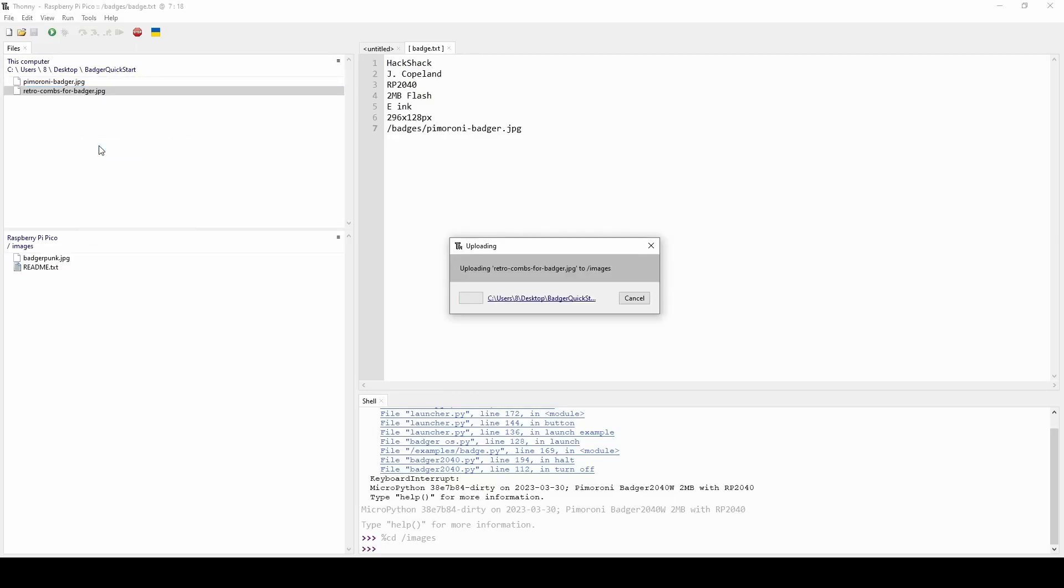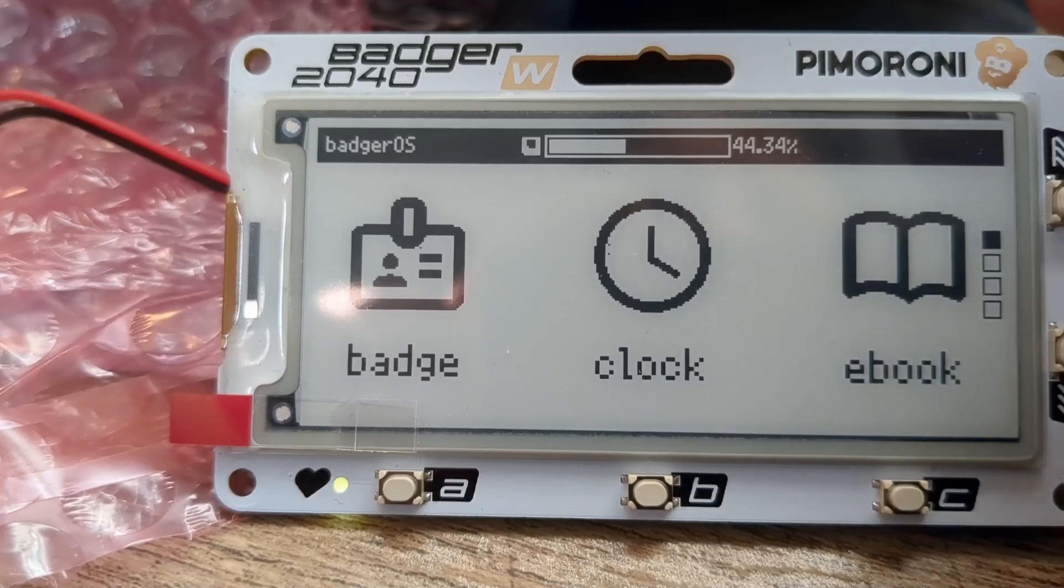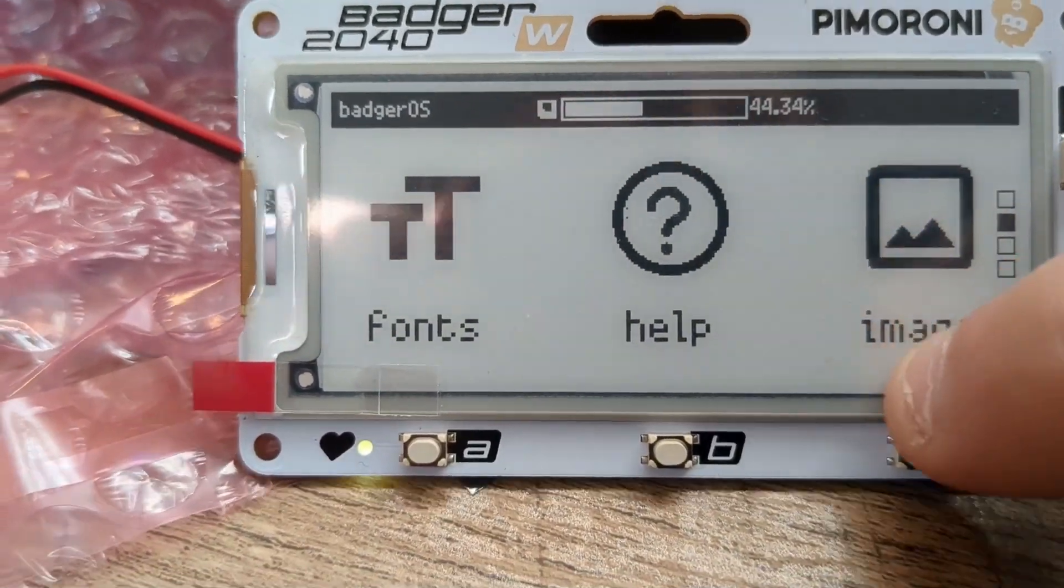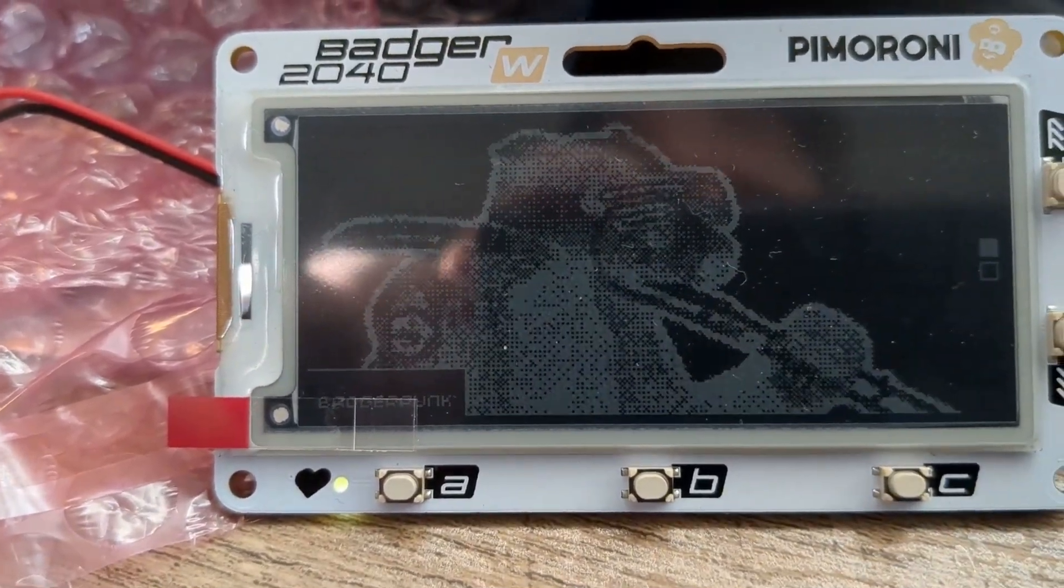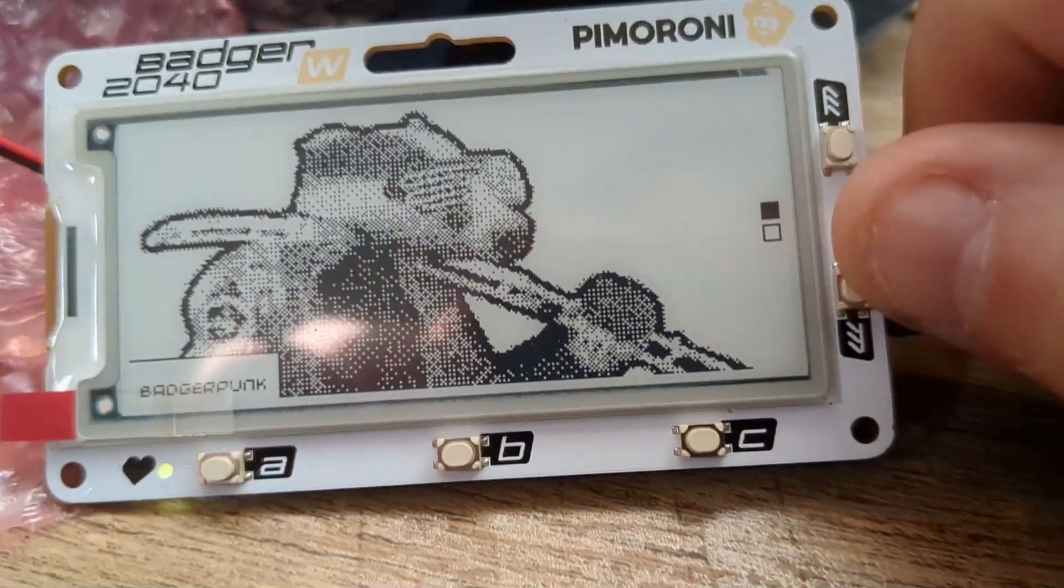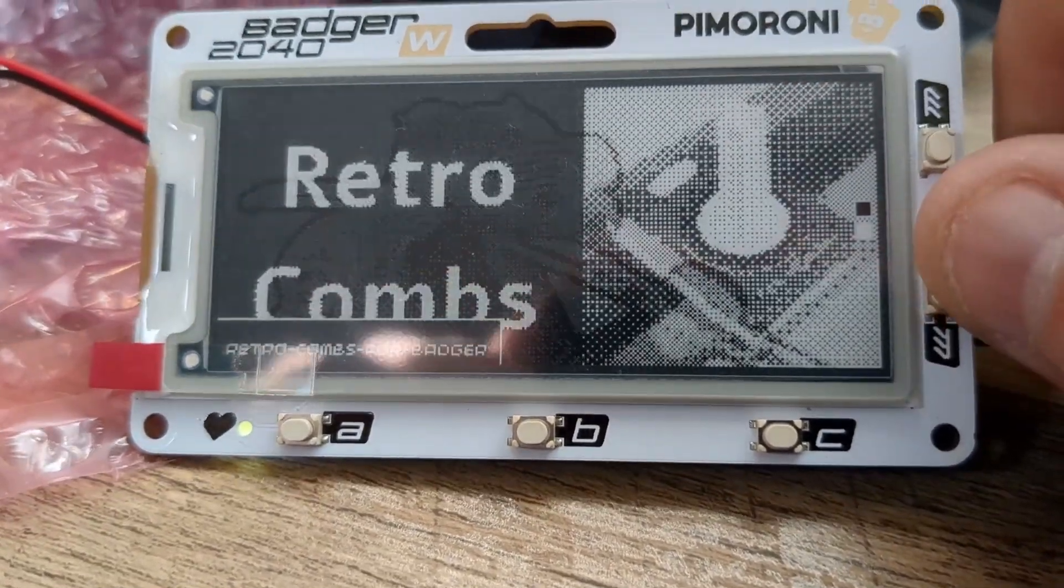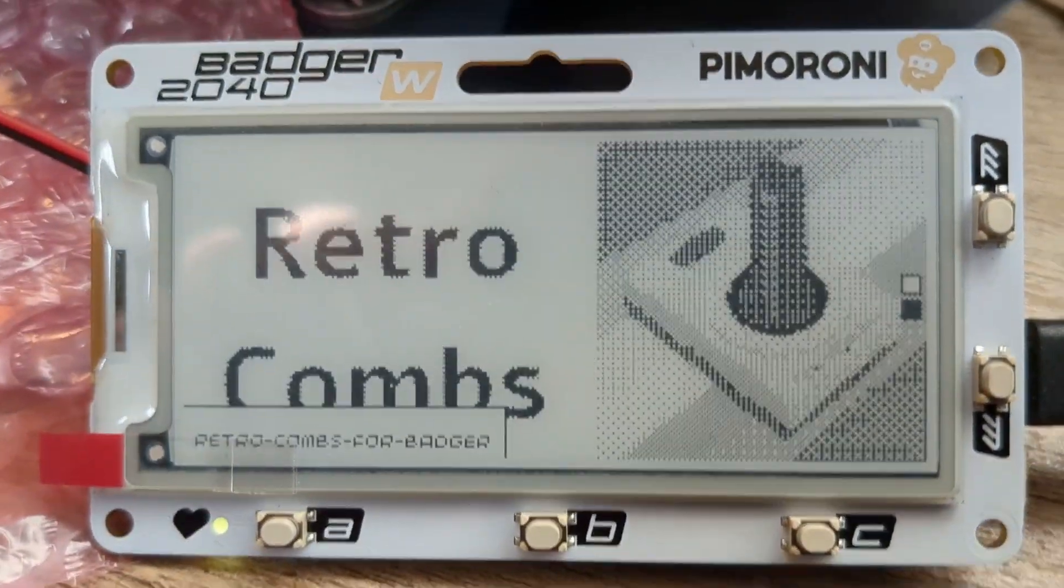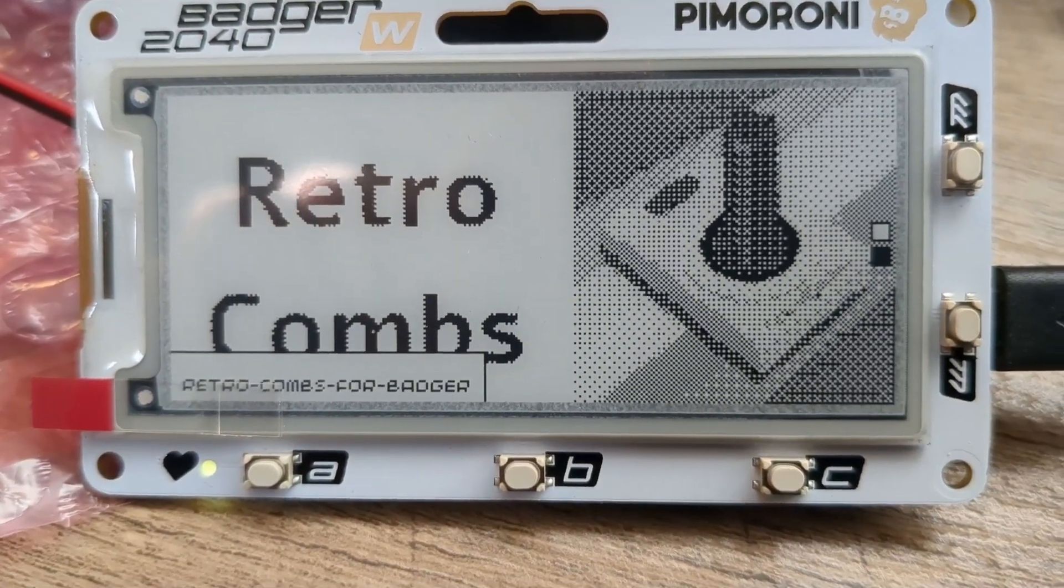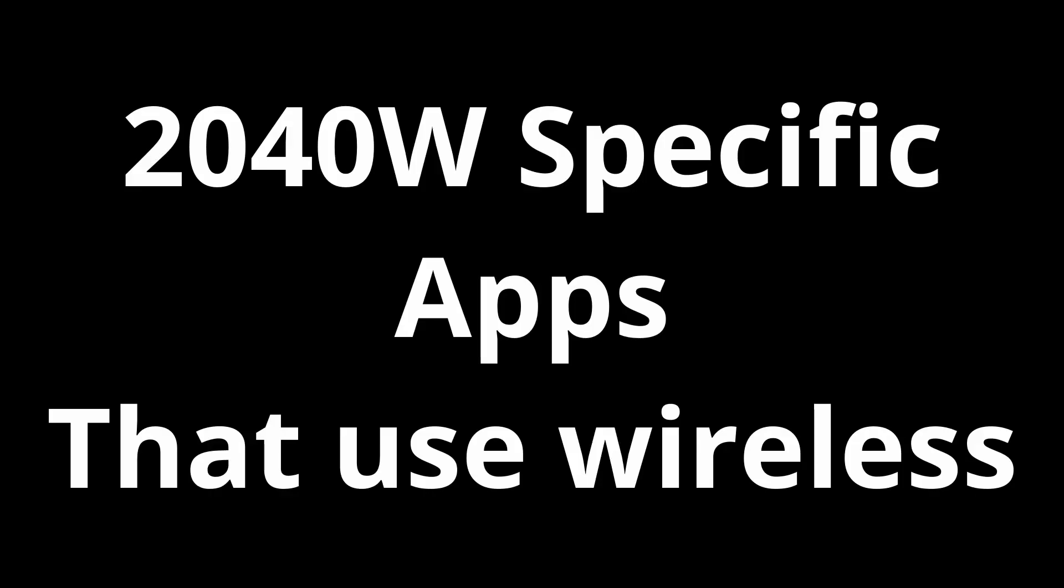Now over back in Thonny I'm going to drill down into the image directory and I'm going to right click and upload my new retro combs image to the badger. Now back on the badger we're going to navigate to the image app, select that, it's going to refresh, we'll see the default badger image which is awesome, we're going to press down and look there we go. Even though it was in color it's been converted and looks pretty decent so we know that works. Now up until this point both image examples I just showed are valid for both the 2040 and the 2040W. These next examples here are only for the 2040W because of its wireless capabilities.